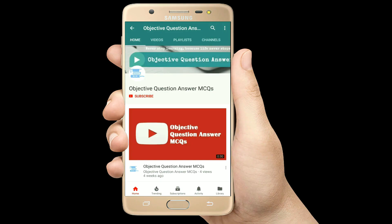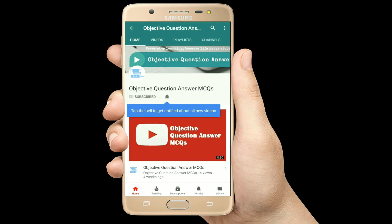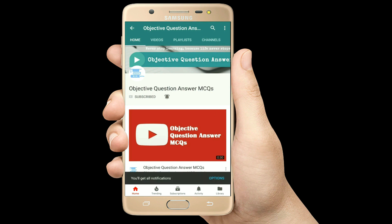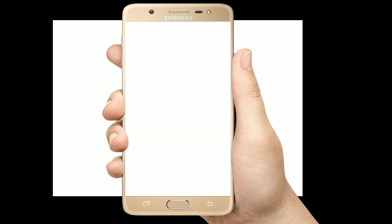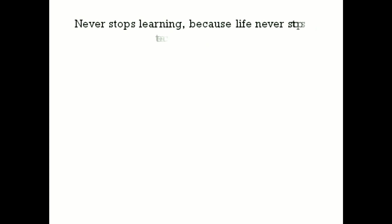Thank you so much for watching our videos. Please subscribe to our YouTube channel Objective Question Answer MCQs. And always remember: never stop learning, because life never stops teaching.